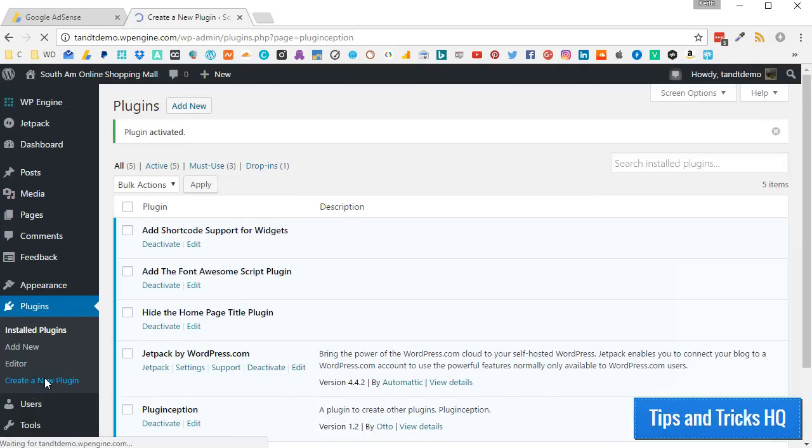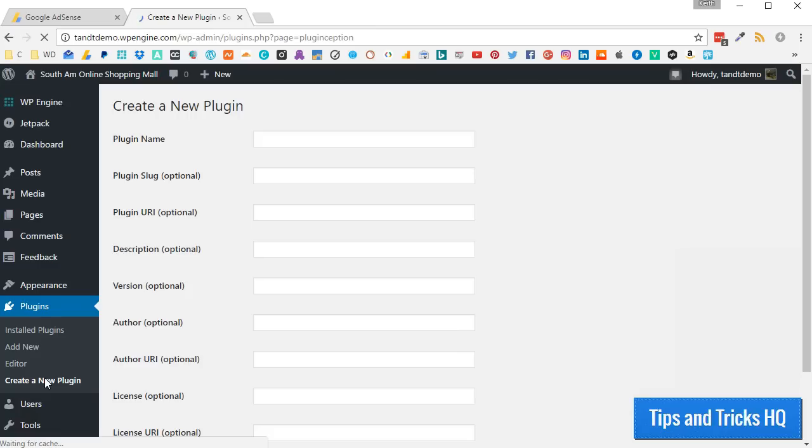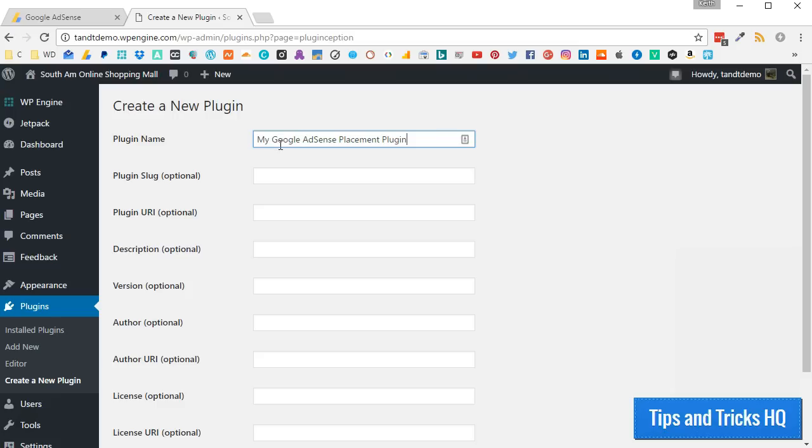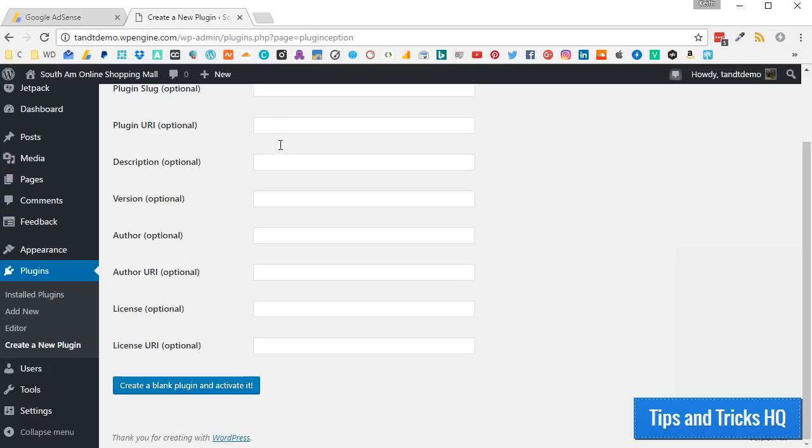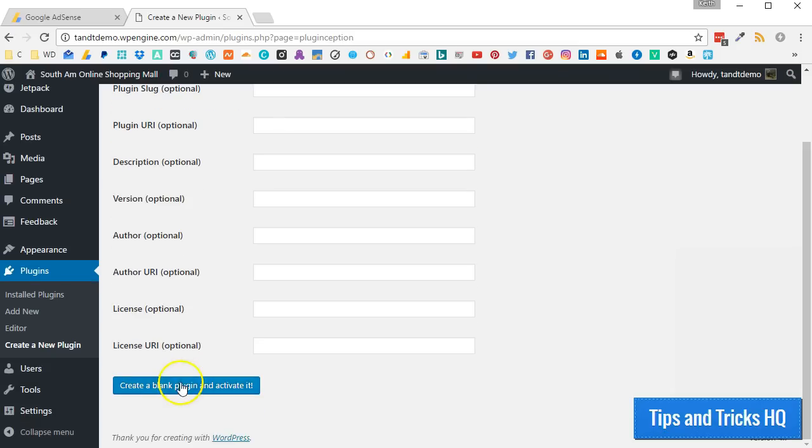Click the Create a New Plugin link. Give the plugin a name, such as My Google AdSense Placement Plugin. Click the Create a Blank Plugin button.